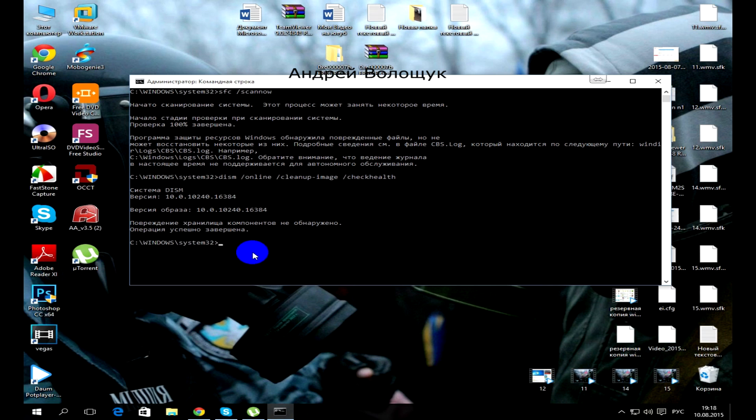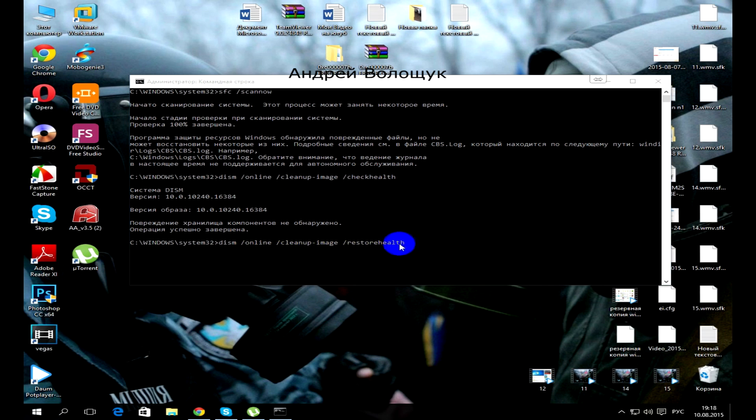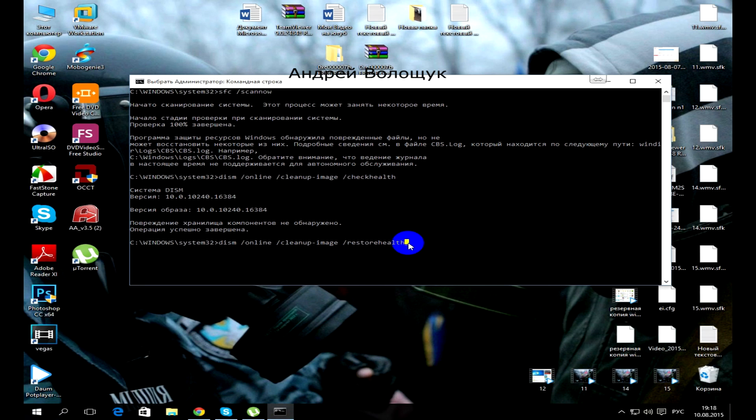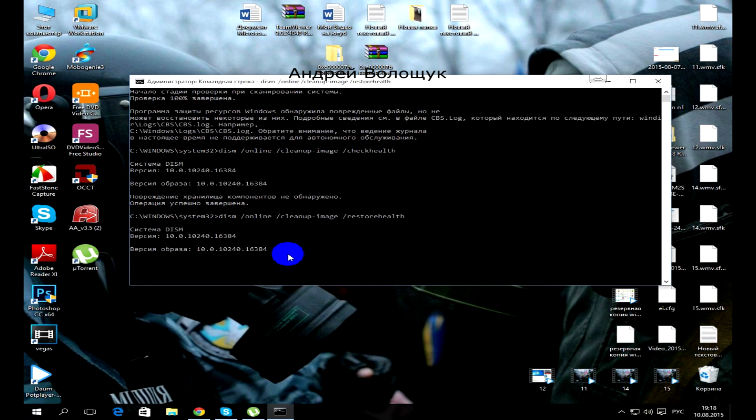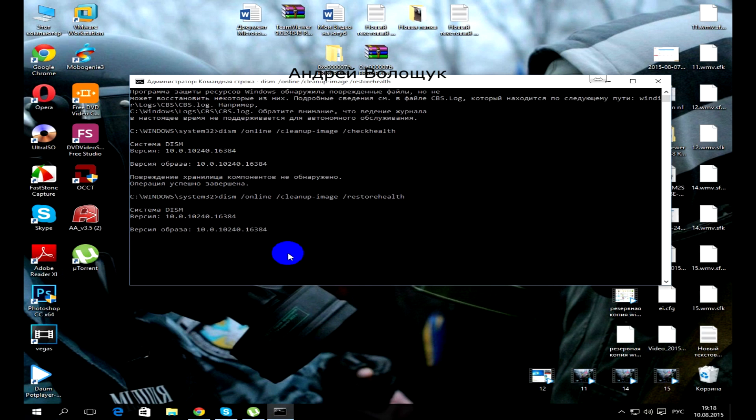Now the following: Dism online clean up image restore health, enter. And if the problem persists after a restart and detect errors 0x800F081F then the following